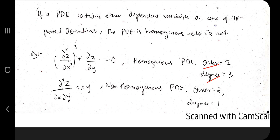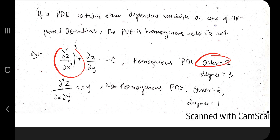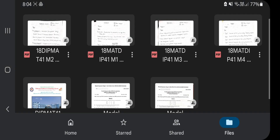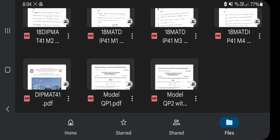Order is the highest order derivative present — whatever the highest power of d is, that is the order. Whenever you get the order, circle it. Whatever power it is raised to, that is known as the degree. Now let's move on to the topics.